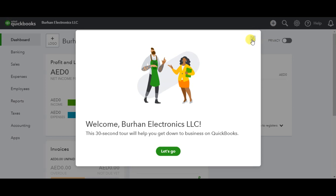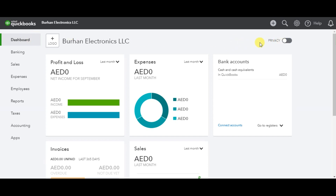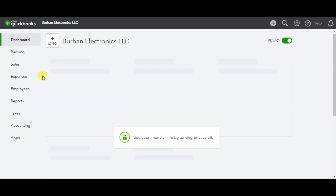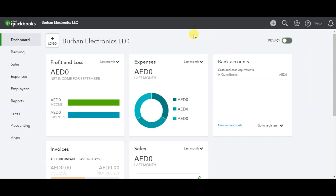It will move to the first page of your QuickBooks Online Plus — the main dashboard showing your company name, Burhan Electronics. Right now we haven't entered the company logo. There is a privacy setting here — if you click 'Privacy' this will disappear, and if you want to show the overall business status again you can click it once more. This is our first lesson: how to create a new company in QuickBooks Online Plus, or how to sign up and create a new account to use QuickBooks cloud accounting.